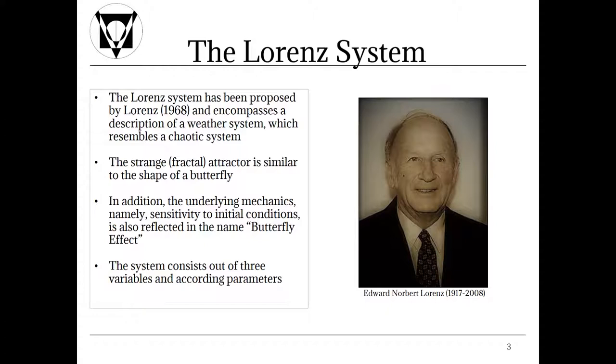In addition the underlying mechanics, namely sensitivity to initial conditions, is also reflected in the name butterfly effect. Next to sensitivity to initial conditions, chaos constitutes topological transitivity and dense periodic orbits as main characteristics. The butterfly effect elucidates the sensitivity to initial conditions property by drawing the image of a butterfly flap which is capable of causing a tornado in Texas.